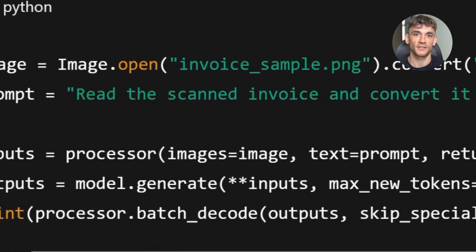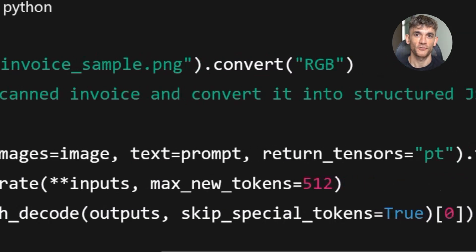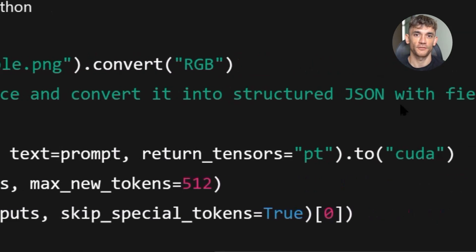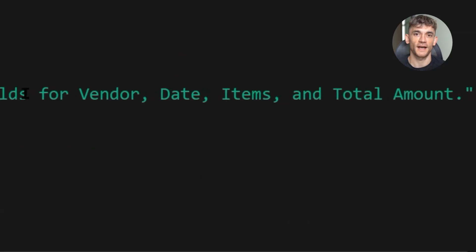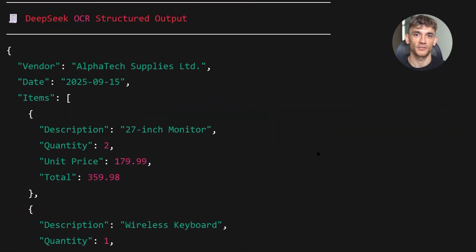Read the attached scanned invoice and convert it into a structured JSON format with fields for vendor, date, items, and total amount. The model extracted everything perfectly.